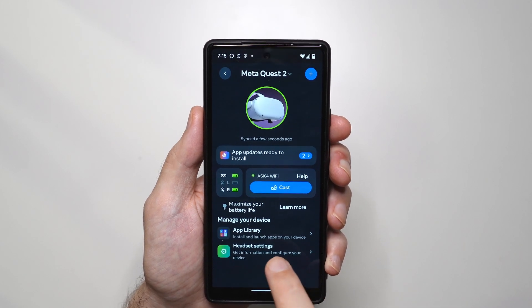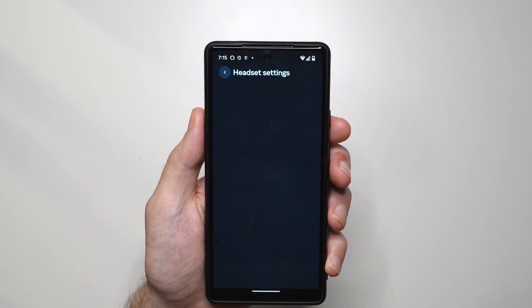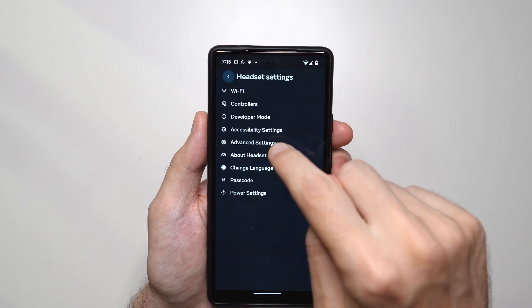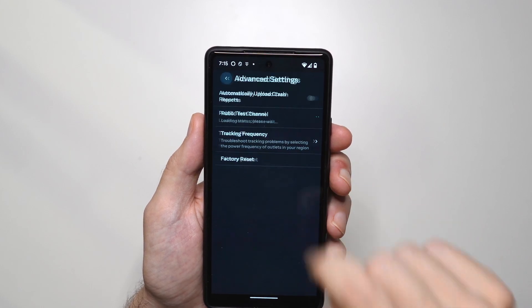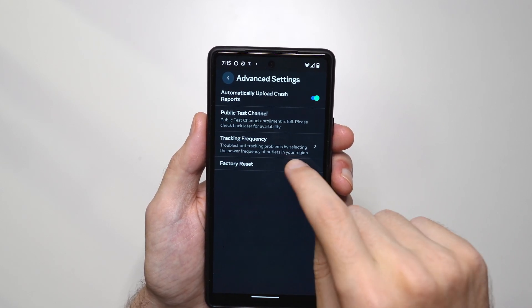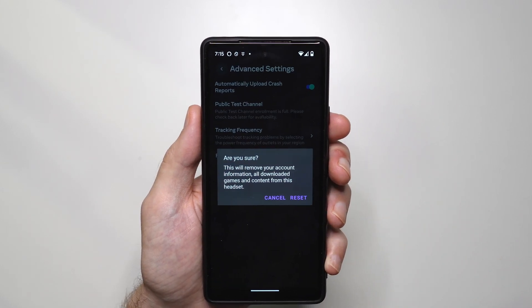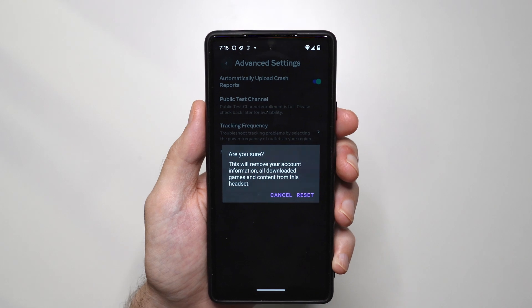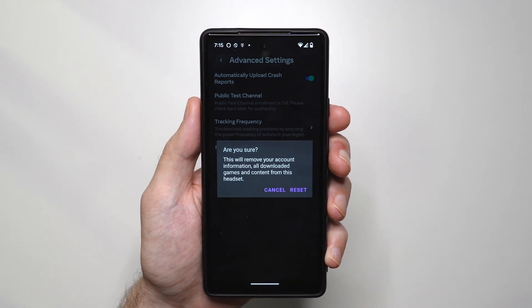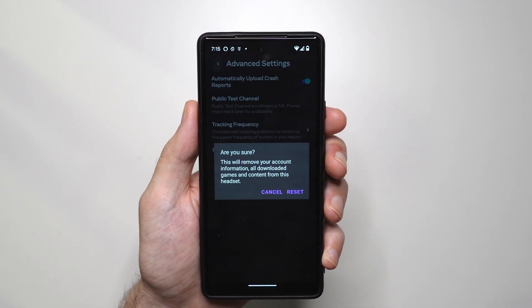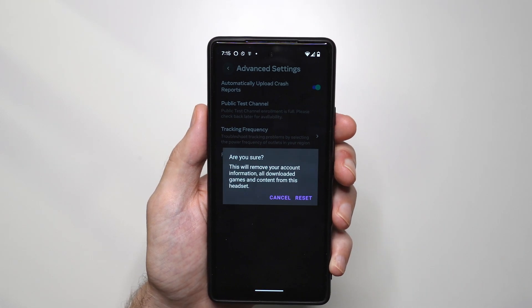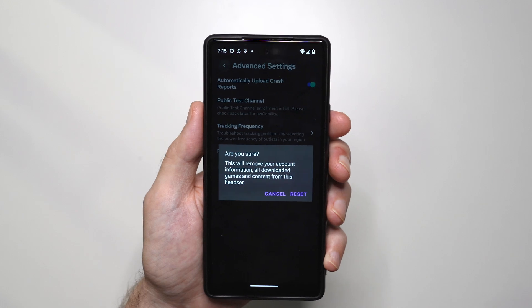So tap here, then go to advanced settings, and then after that tap on factory reset. And this is pretty much it — if you want to reset just tap on reset, and it's really simple as that.